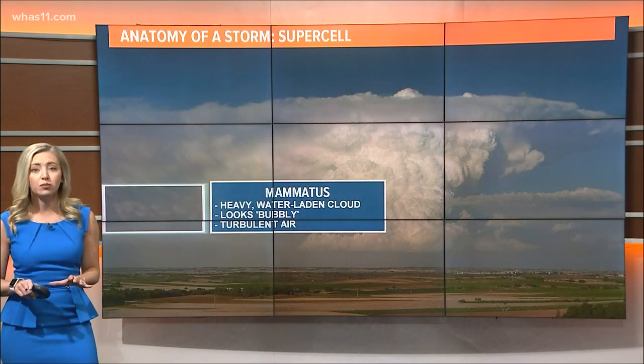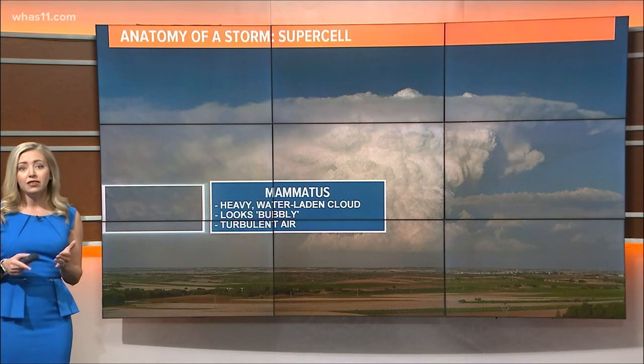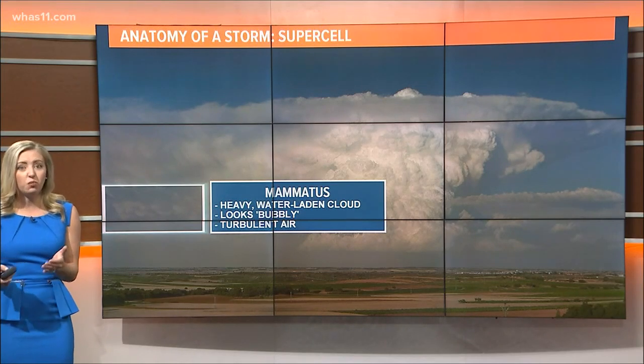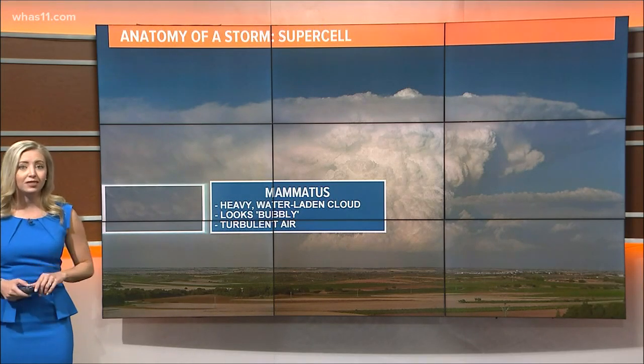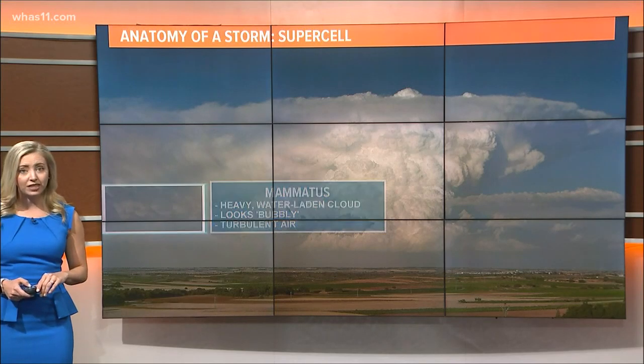One of the coolest features of a supercell is the presence of mammatus clouds. These clouds are bubbly. They're heavy, water-filled clouds and they can have very turbulent air inside.